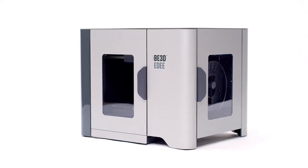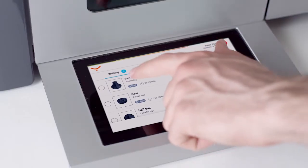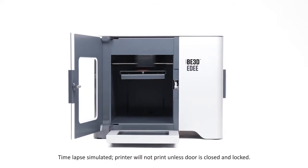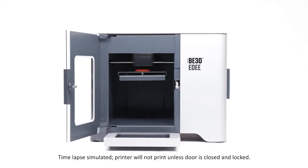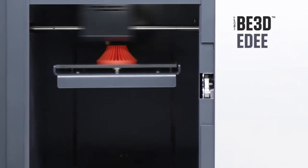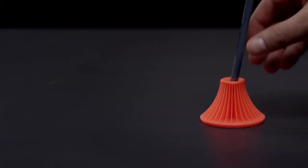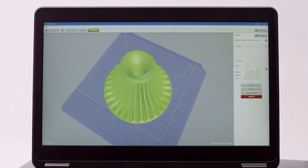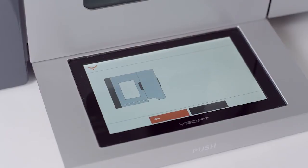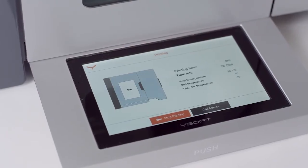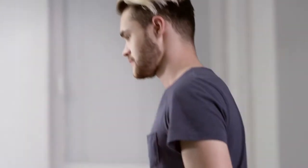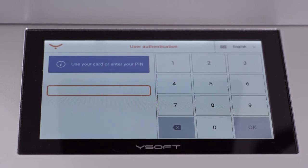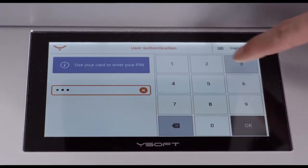ED is a desktop 3D printer that is easy to use and provides high quality results. ED has an auto-calibration print bed, meaning the printer will make sure the print surface is level and ready to go automatically. D-Control software handles the file preparation for 3D layering and gives a time and material usage estimation for printing. Students access the 3D printer with either an access badge or by using the large 7-inch input display to enter their credentials.